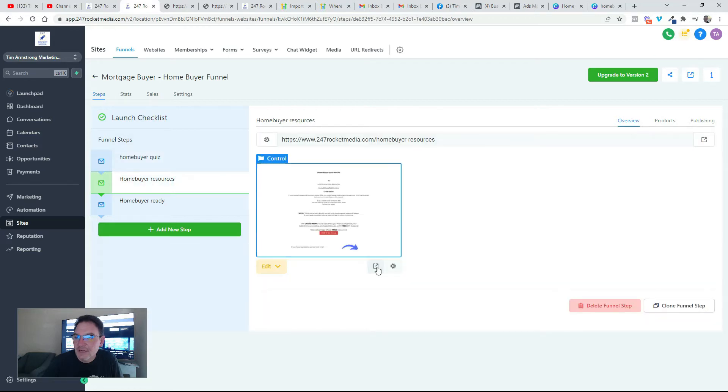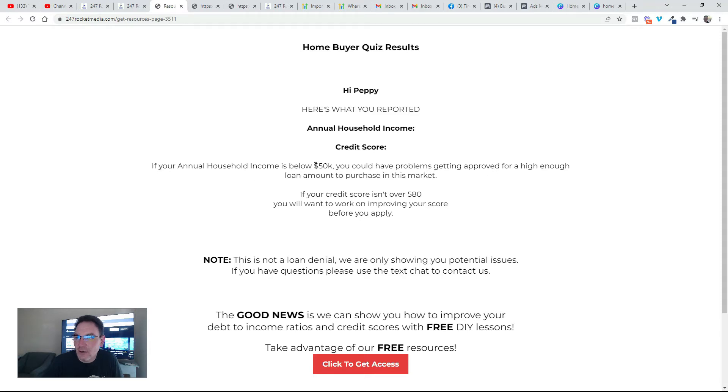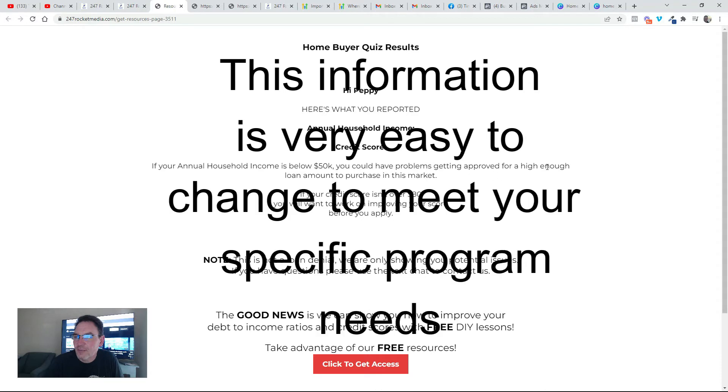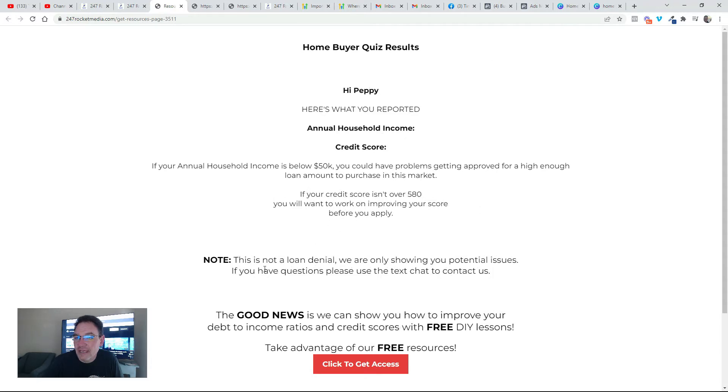Now if somebody did not put in information that said that they would be a good candidate for purchasing a home, like if their annual household income is below $50K, we tell them you could have problems getting pre-approved for a high enough loan amount to purchase in this market. And then also if their score wasn't over 580, you might want to work on improving your score before you apply.